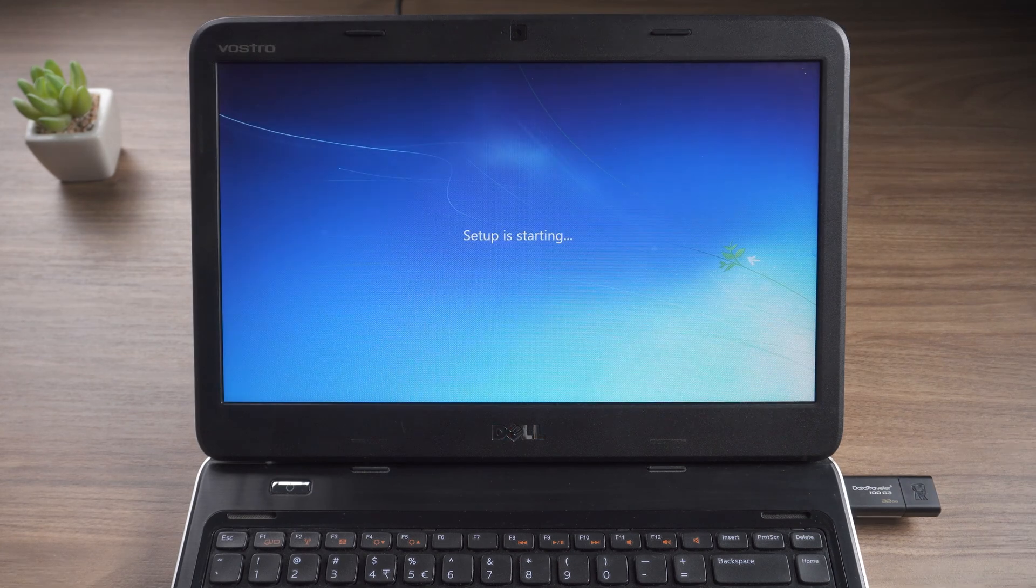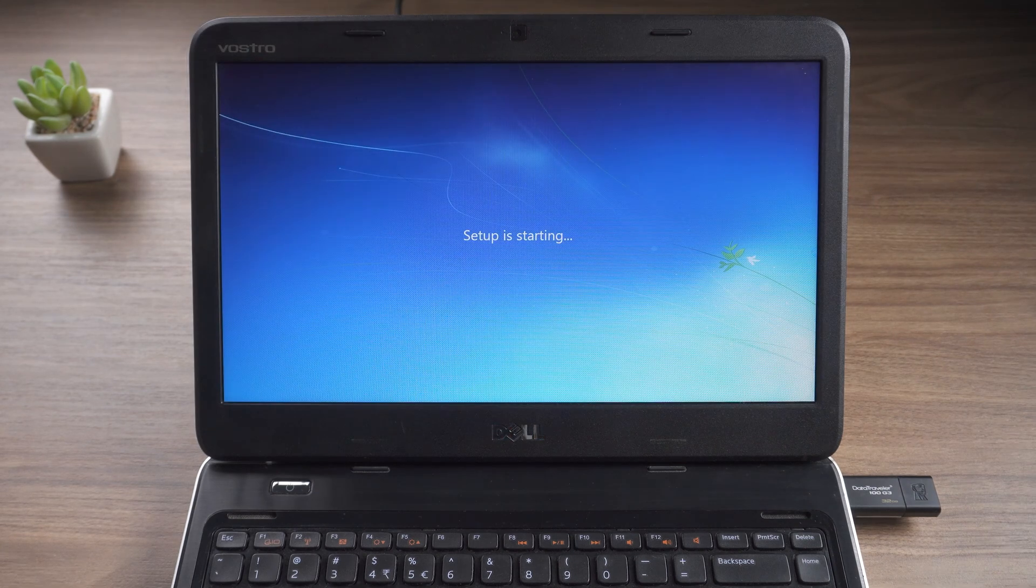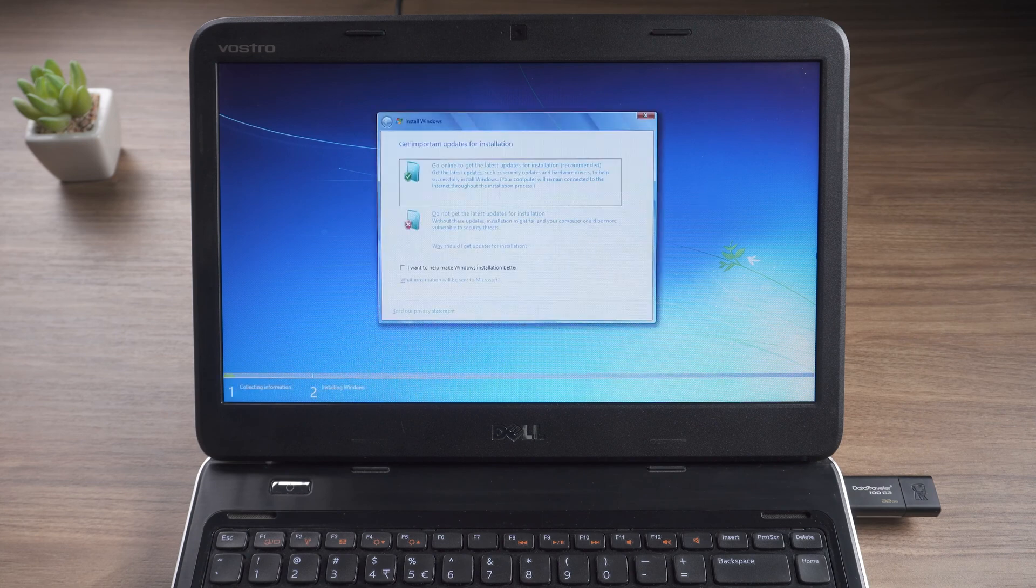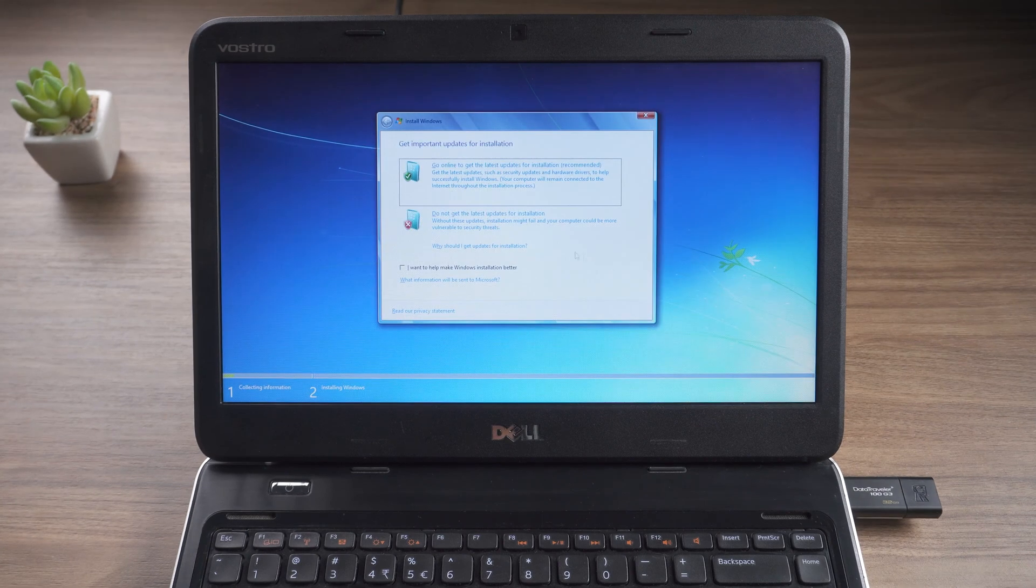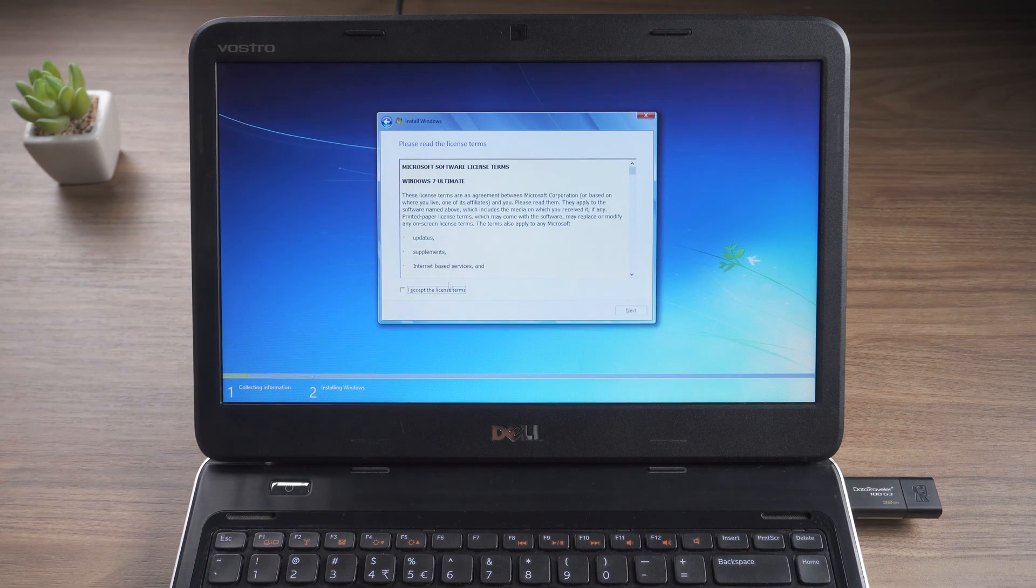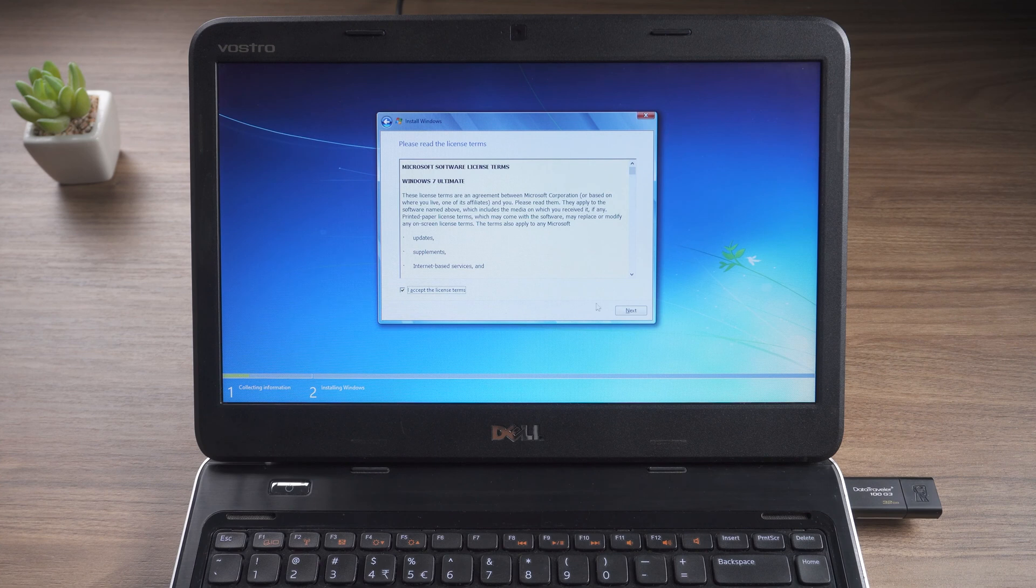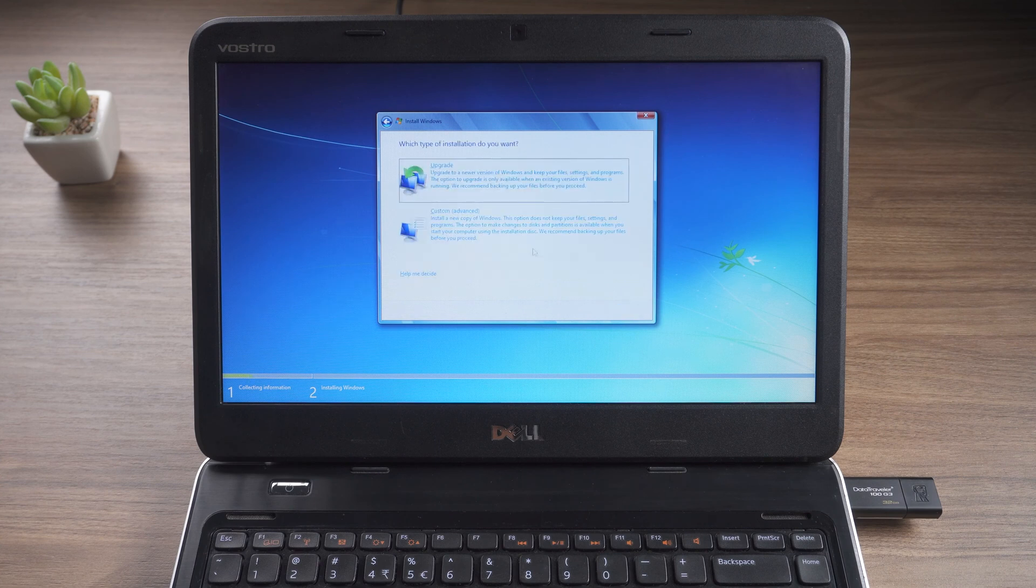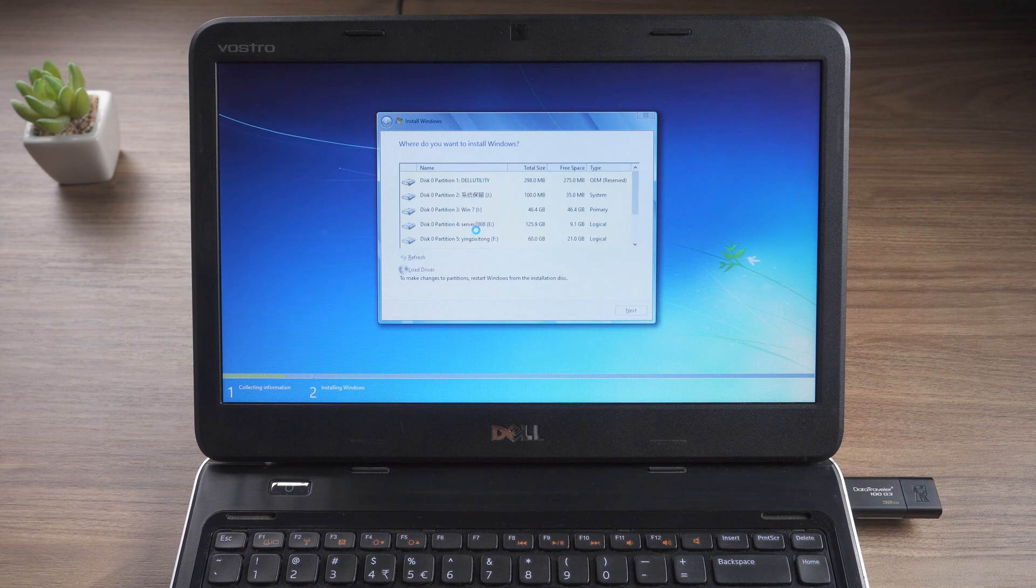The system starts to install. Click the option according to the actual situation. Select an empty disk to install the system.